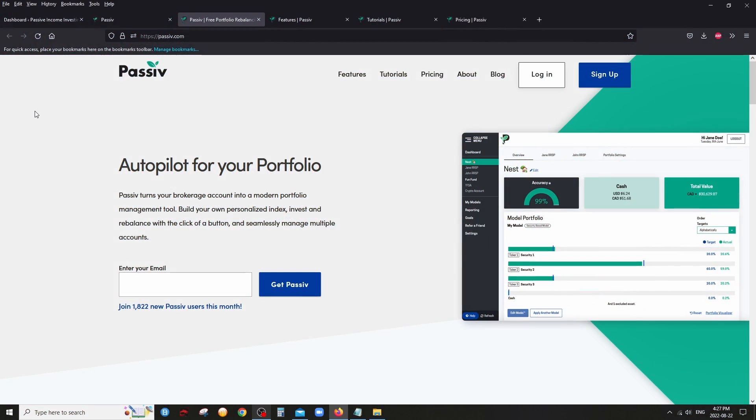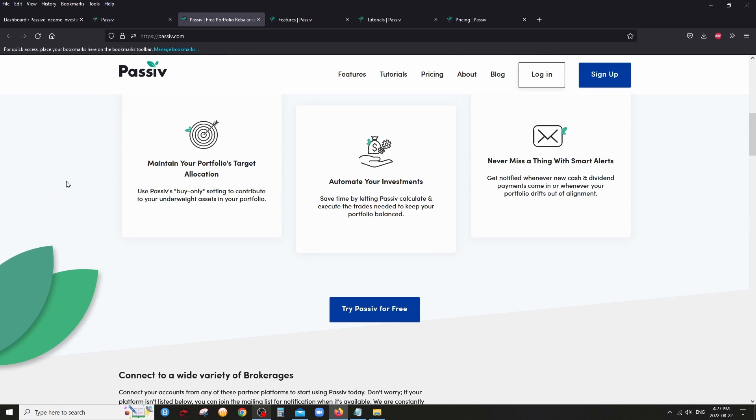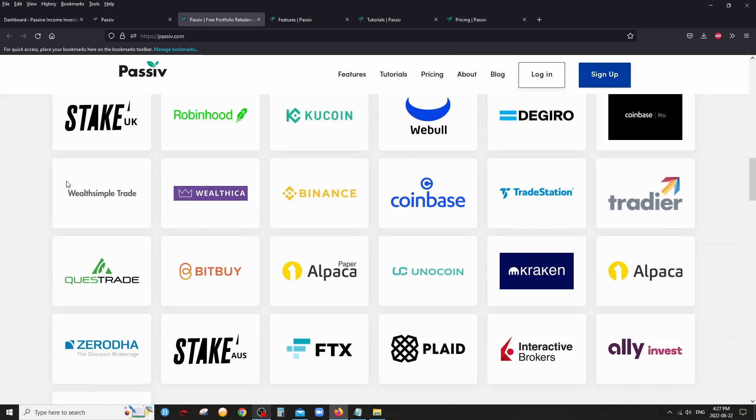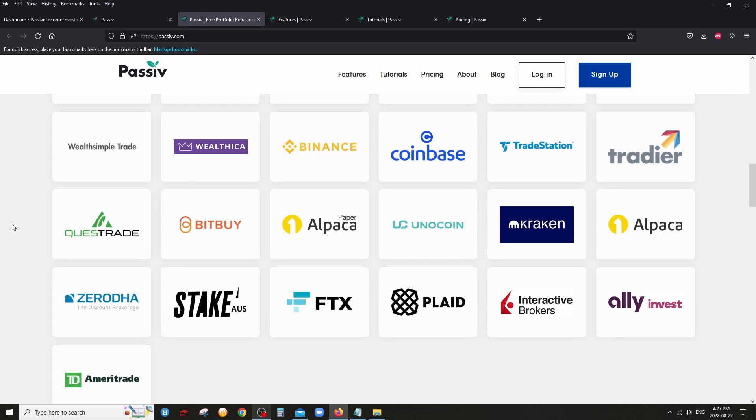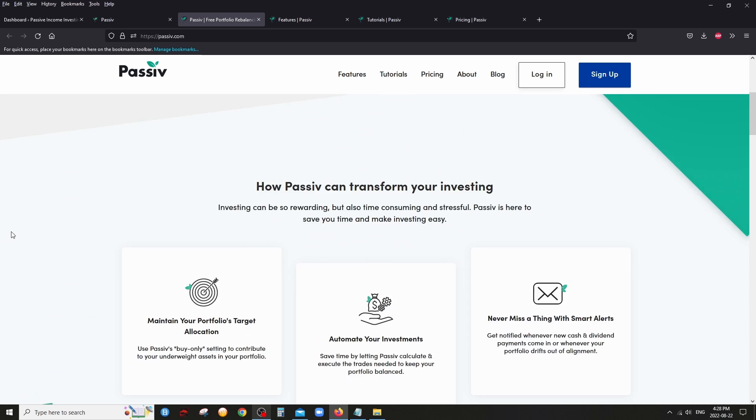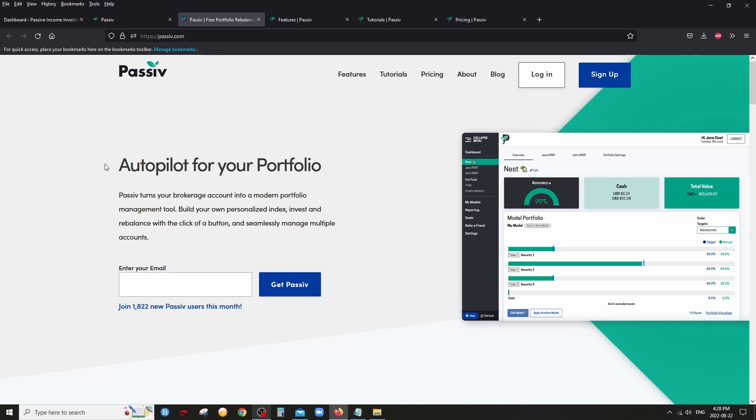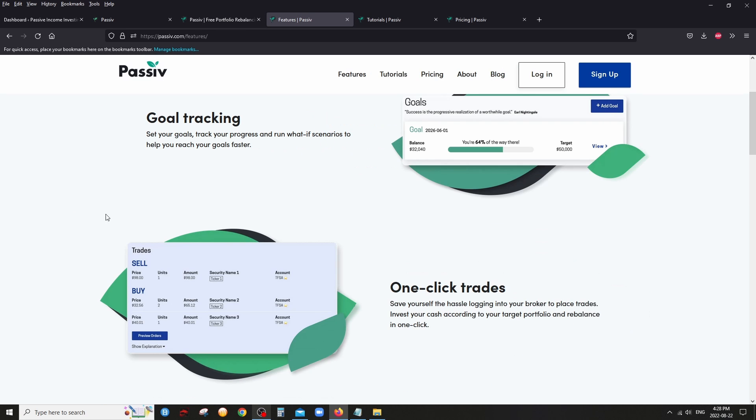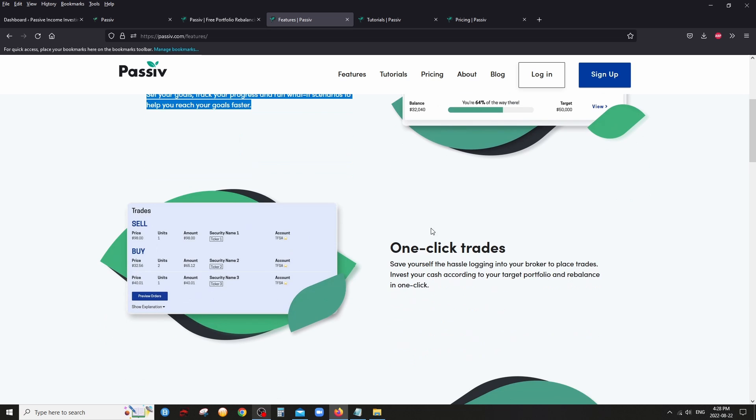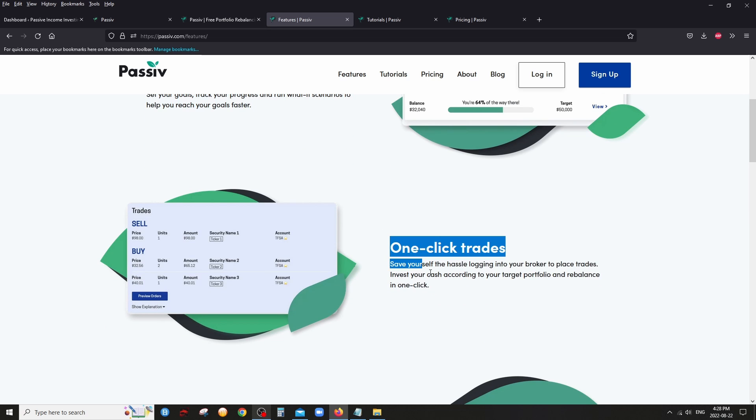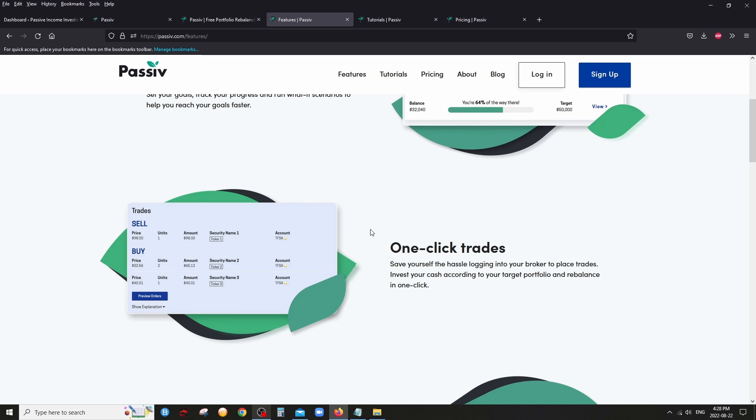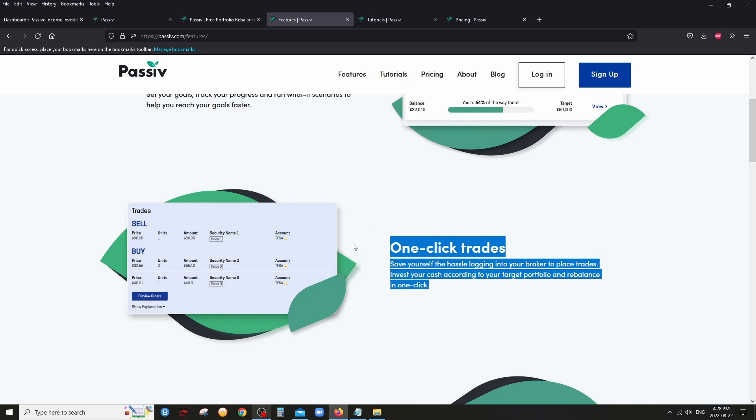So I decided to make a quick video on Passive just to show you how useful it could be. I'll show you some of the features, I'll log into my account, I'll just give you a quick tour. Of course, I haven't tried everything yet, but it's pretty cool. So in this video, I'll show you my account and also tell you how you could get, in case you're not a Questrade user, you use another broker, how you could get 50% off the elite subscription.